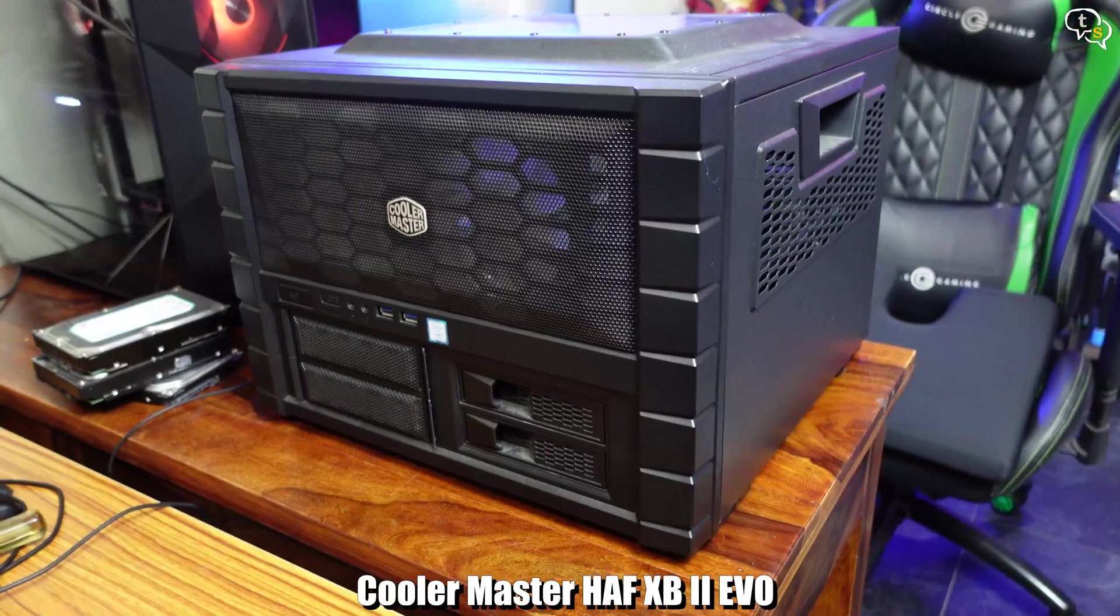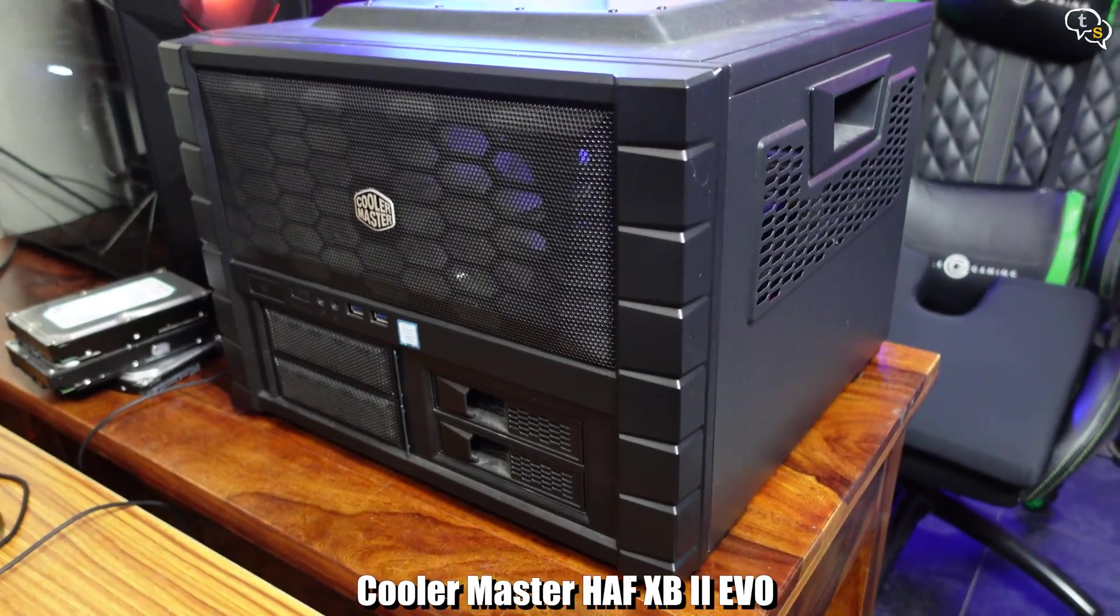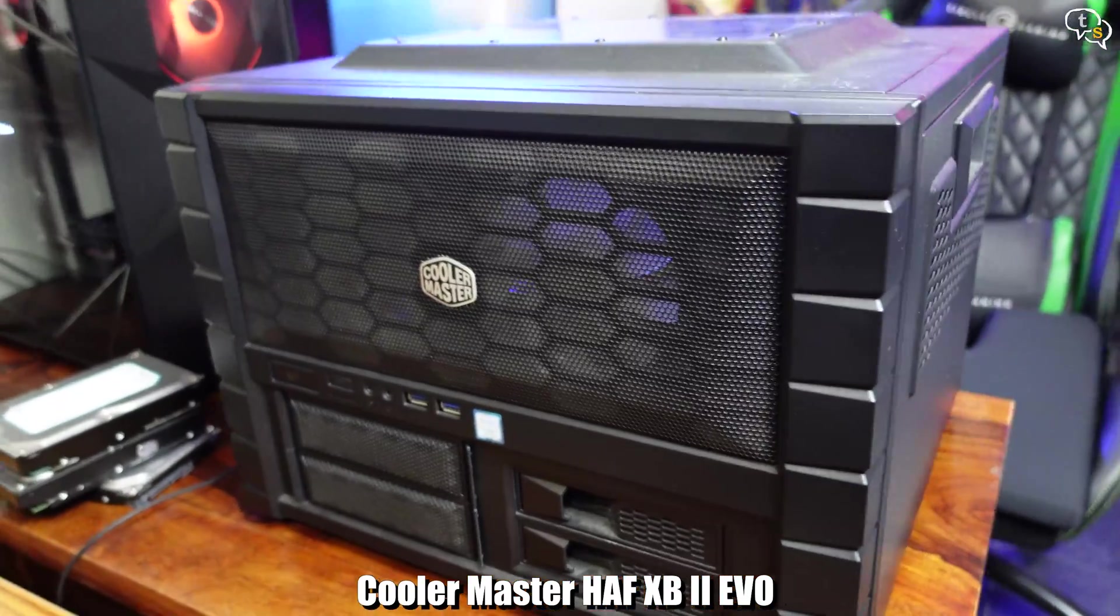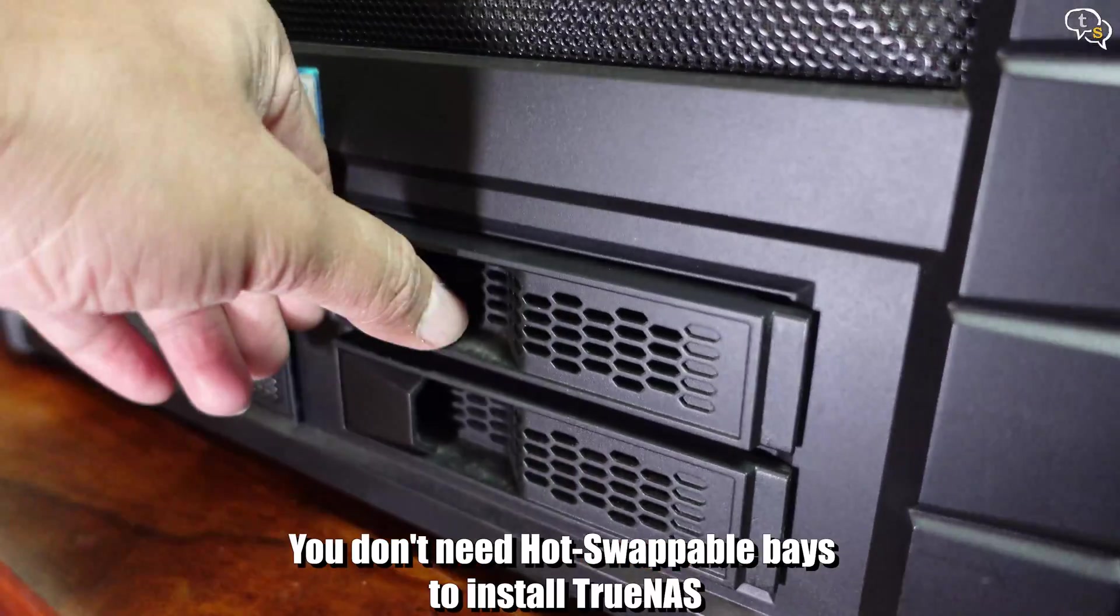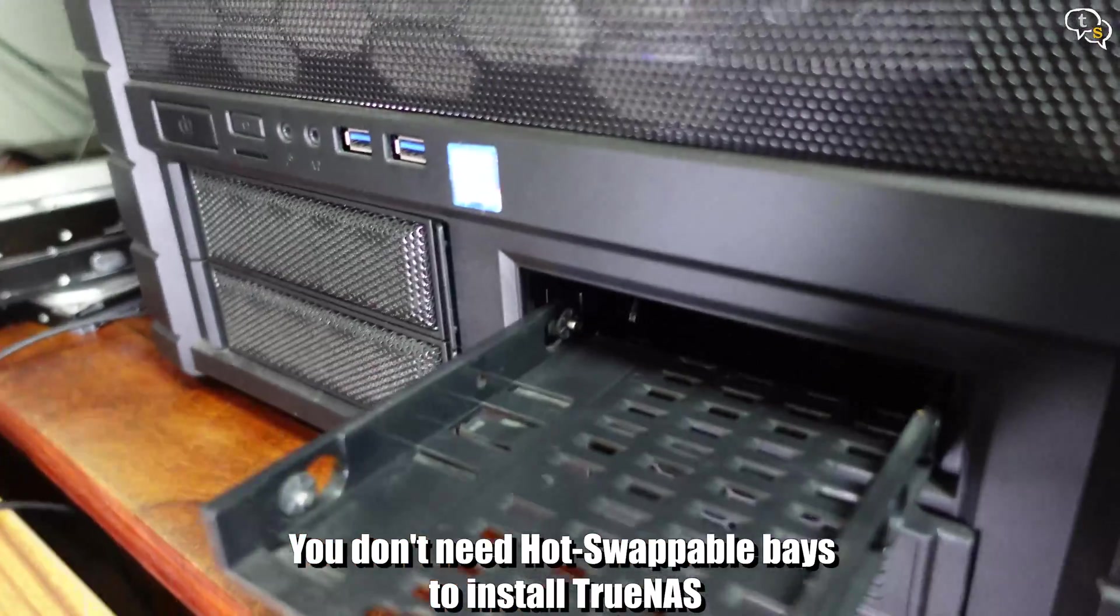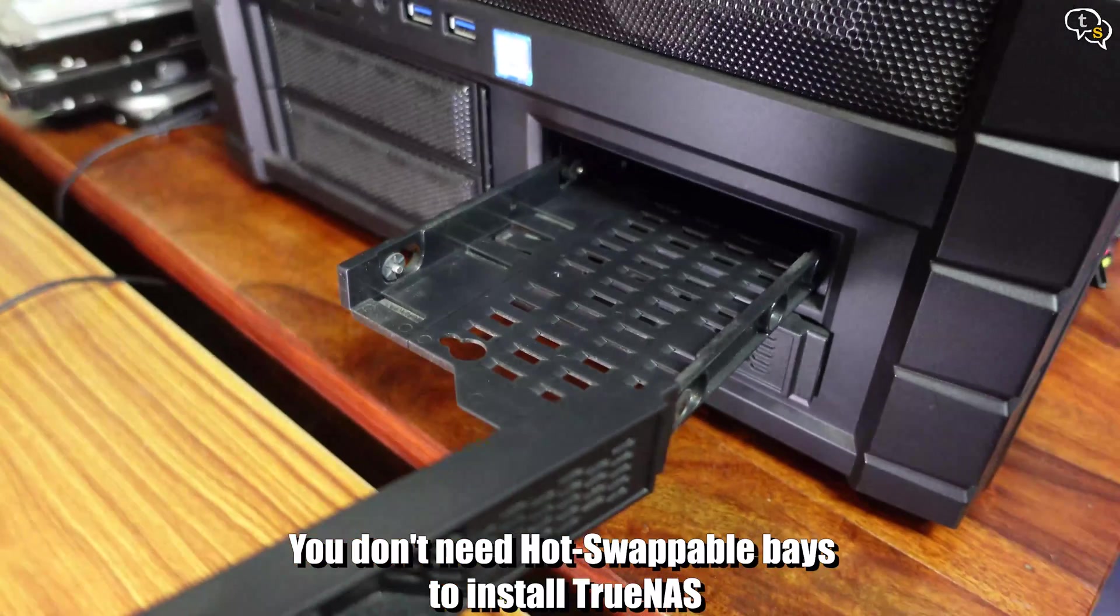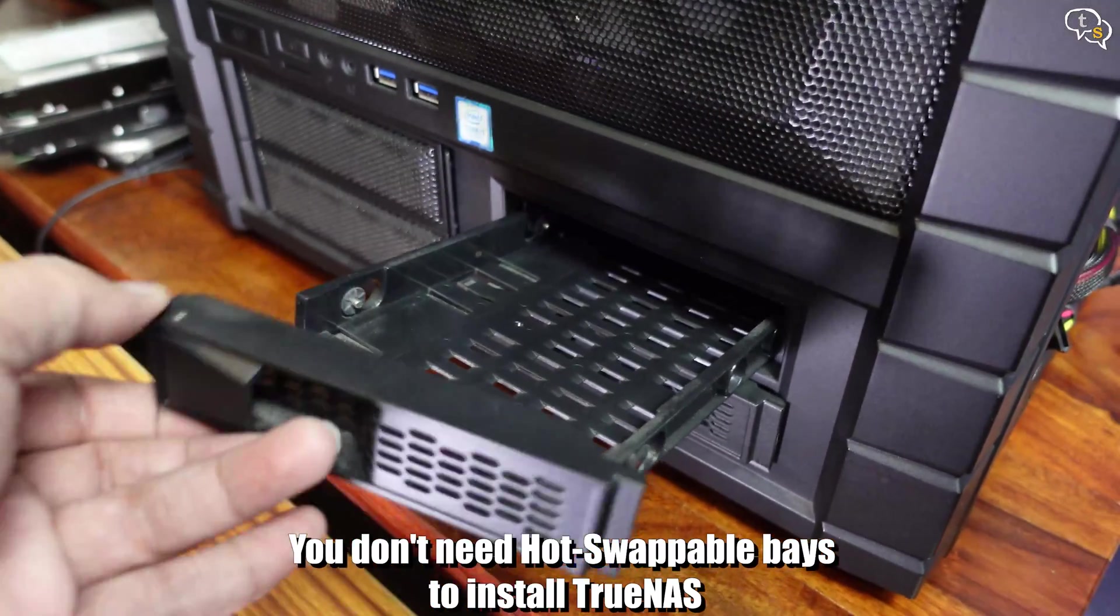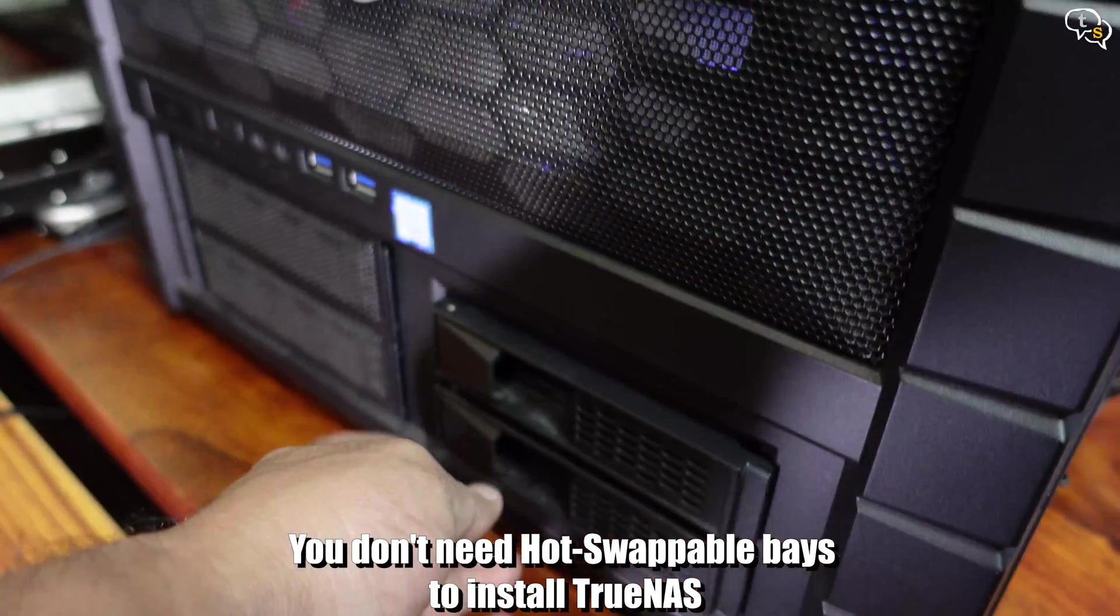I am installing TrueNAS Core onto an existing bare-bone system, so follow along for the installation procedure. I have here the Cooler Master HAFXV EVO case, which has these hot-swappable driveways, and ample room to host more drives within as necessary. Tons of space for upgradability and ventilation.